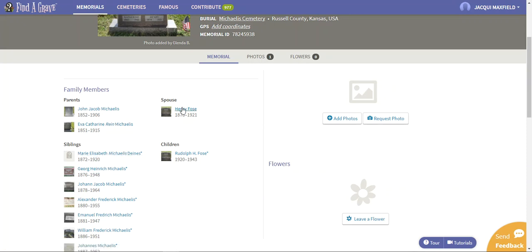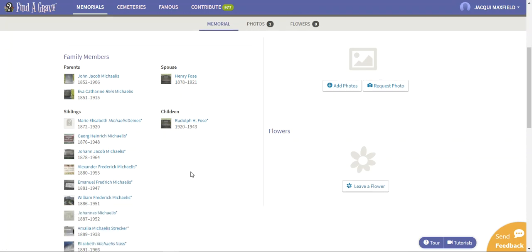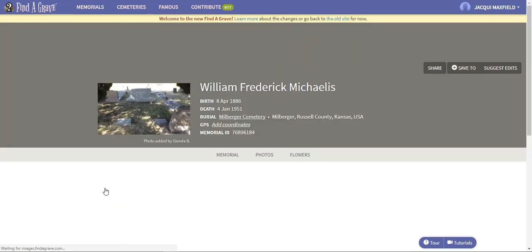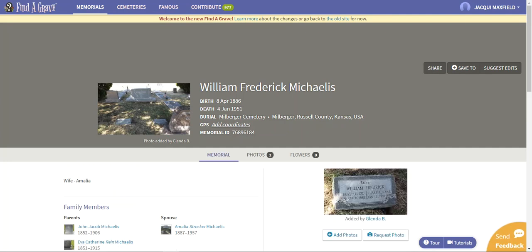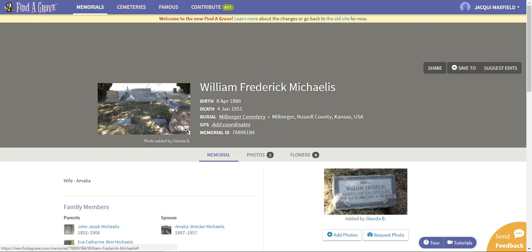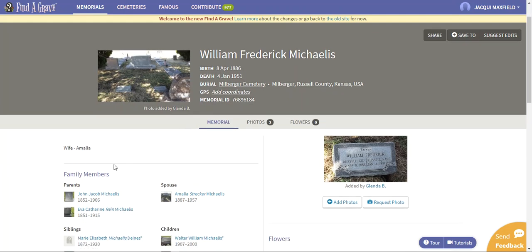I can just come in and I can click on any of these and it's going to take me to his information. April 8, that's actually my birthday but not 1886 obviously. But for William Frederick Michaelis, here's his birth information, his death information. I found all of this just by looking through cemeteries.